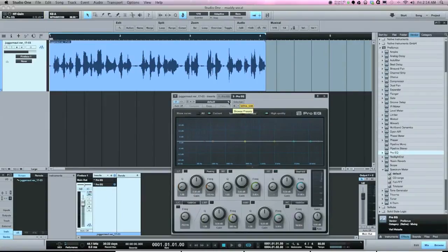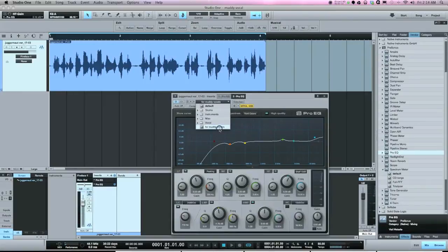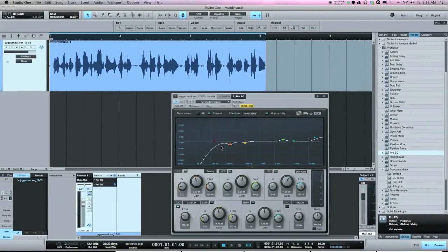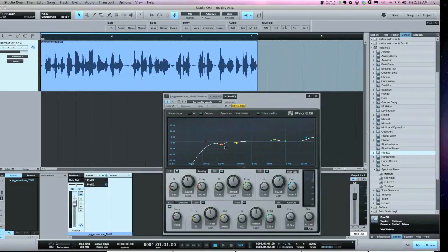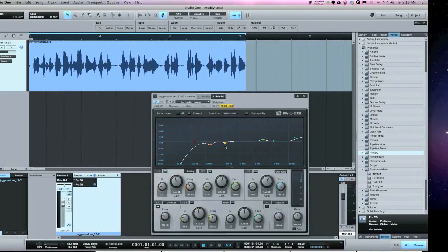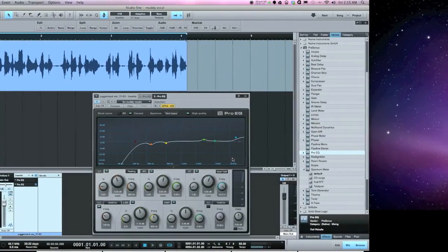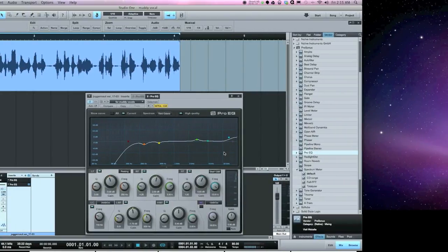I've got a preset for muddy vocals that I've uploaded to the PreSonus Exchange — you can go and download it. It's not meant to be an instant fix; it's a starting point based on the frequencies I normally cut and boost on vocals. It includes a high-pass filter, a cut at 250Hz, a cut at 500Hz, a boost at 3k, and a 13.5k shelf. Log in to PreSonus Exchange, download it, move the frequencies around, and see if it helps pull some mud and add brightness to your vocals.